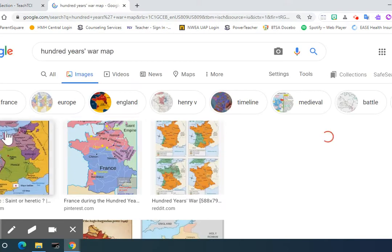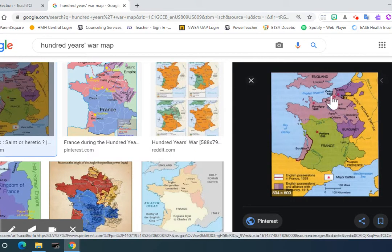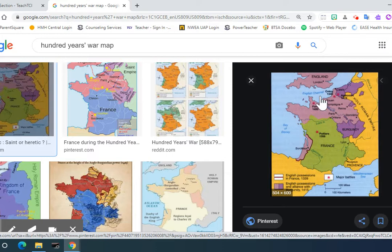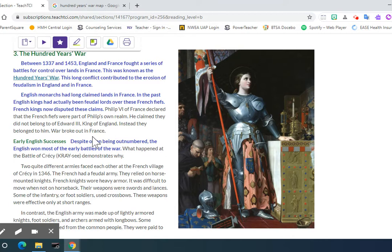Looking here, English kings are saying this is ours because, if you remember, the king might have a fiefdom in a different country. Now we're starting to be more precise about borders in this time period, and France says no, this is our area. Philip VI of France declared that the French fiefs were part of Philip's own realm. He claimed they did not belong to Edward III, king of England — instead, they belonged to him. War broke out in France.